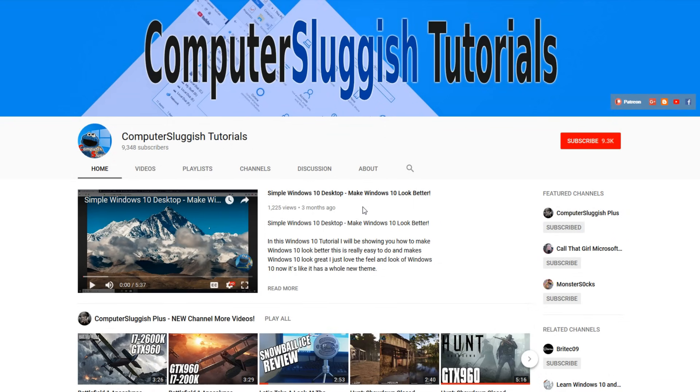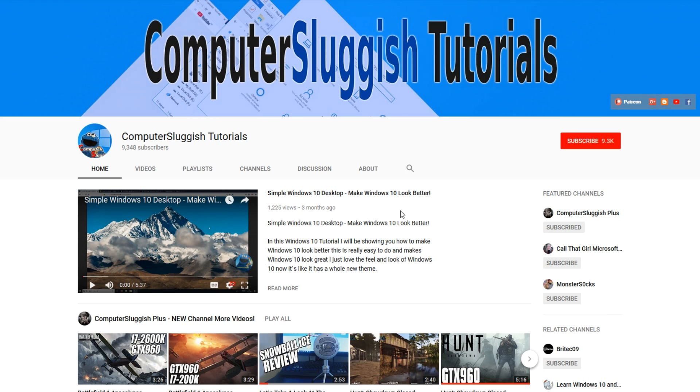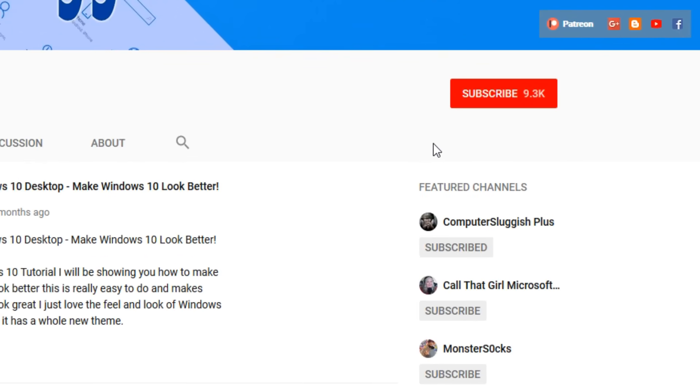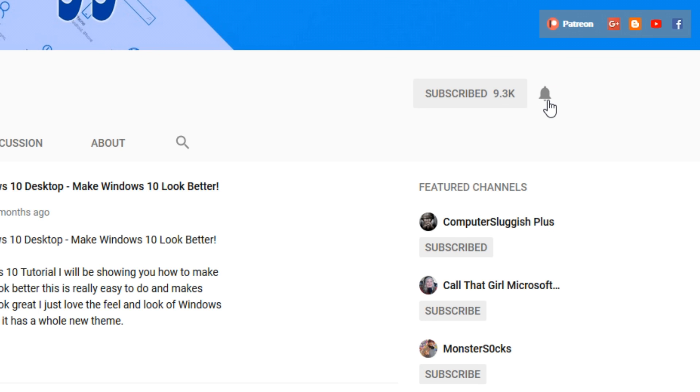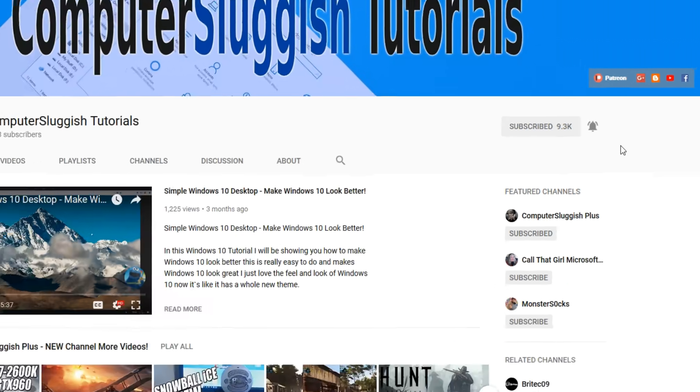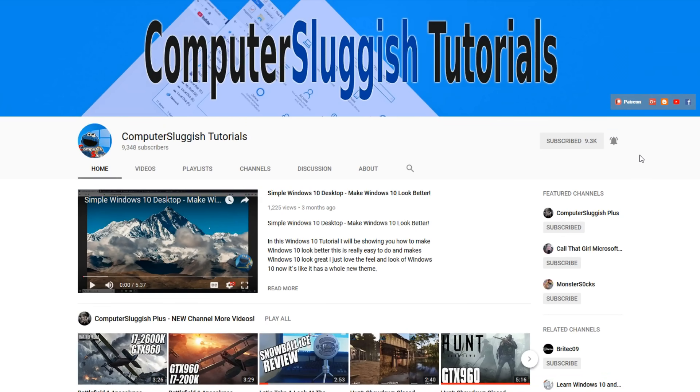Hello and welcome back to another Computer Sluggish tutorial. Before we get started, have you subscribed to my YouTube channel yet? If not, be sure to click on the big red subscribe button on my main page. And once you have done this, don't forget to click on that bell to be the first to get notified when I upload a new video.